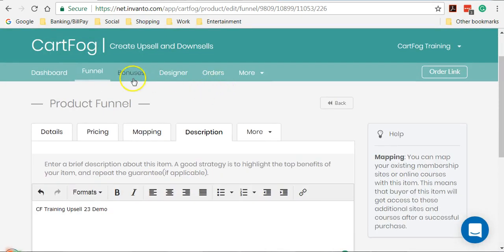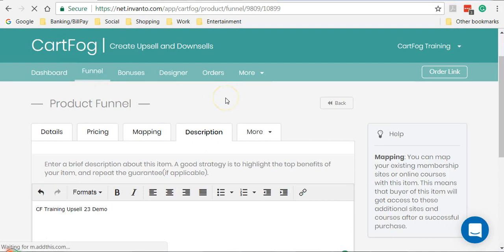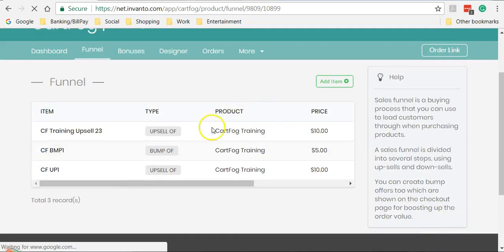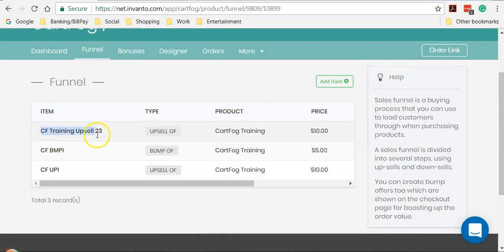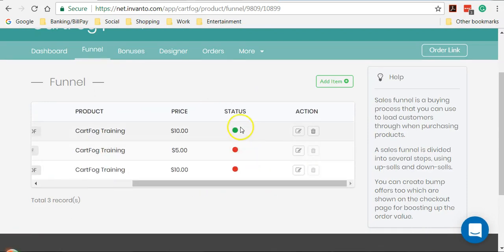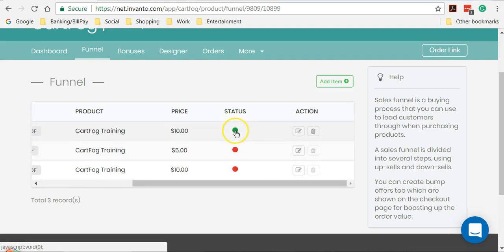So once you click on save and go back to funnel, you'll see that the upsell that we have just added is listed here. And if it's green, then it means that the is enabled toggle is turned on and this is active.